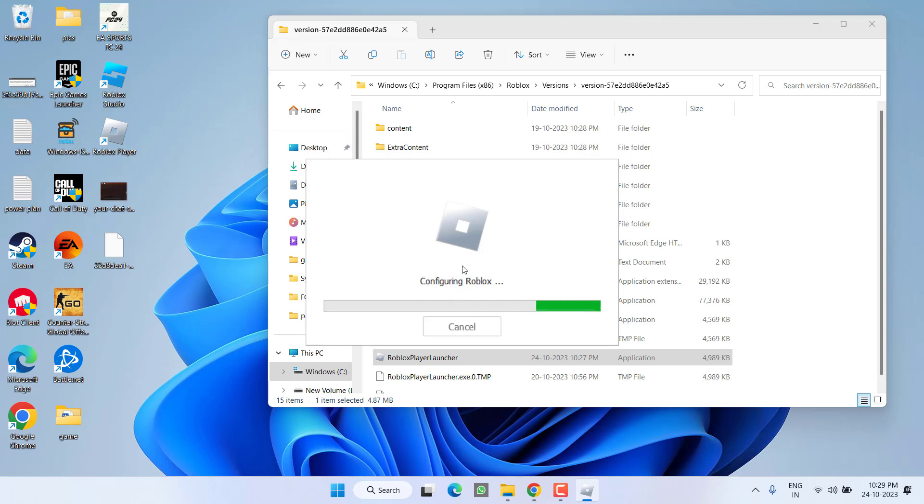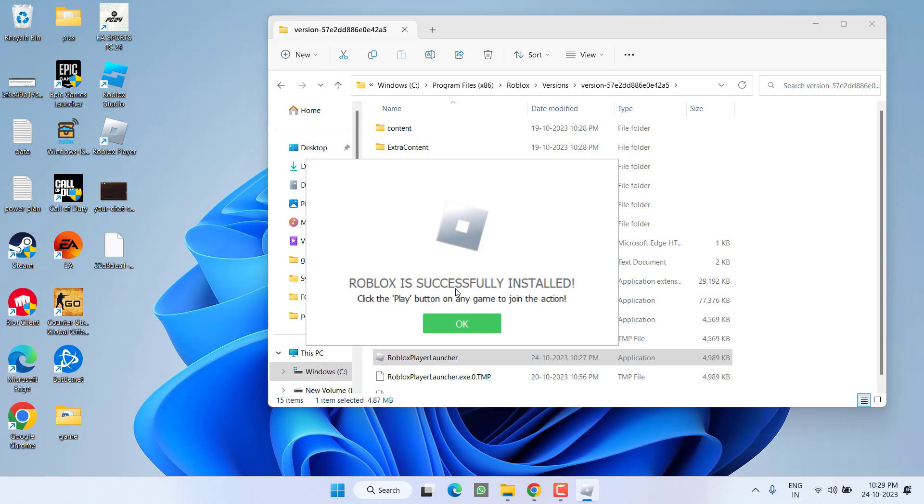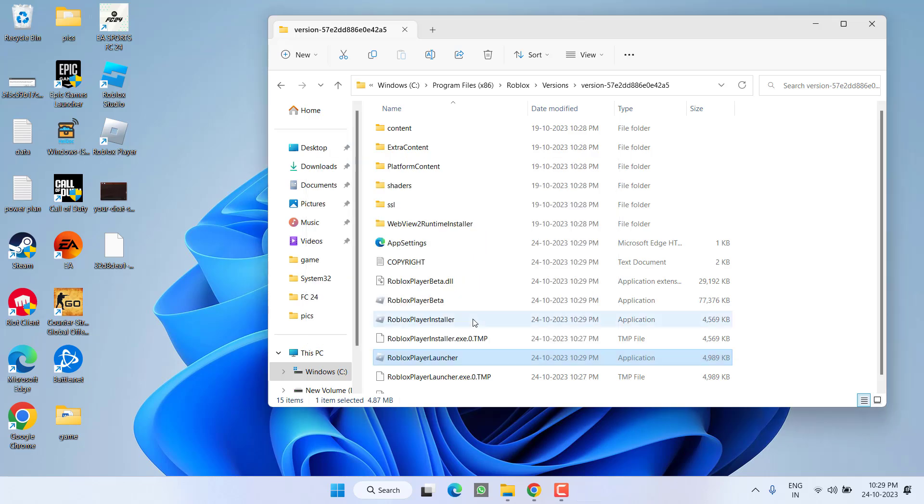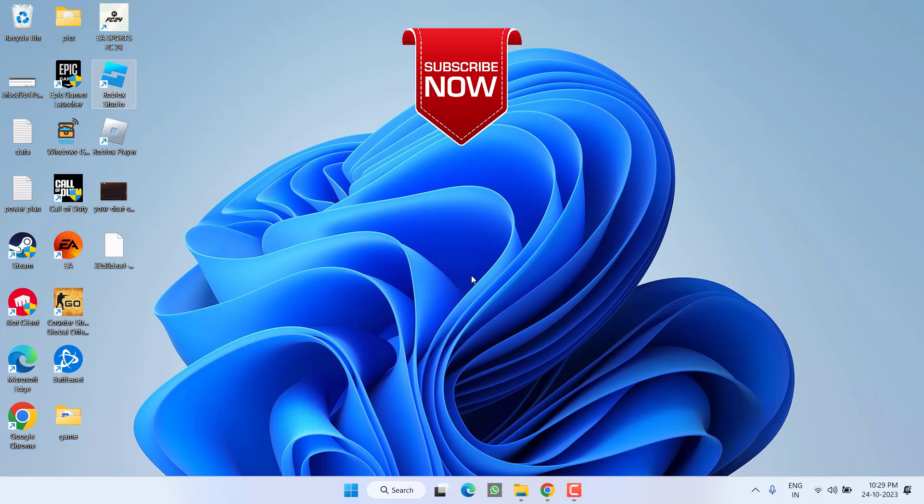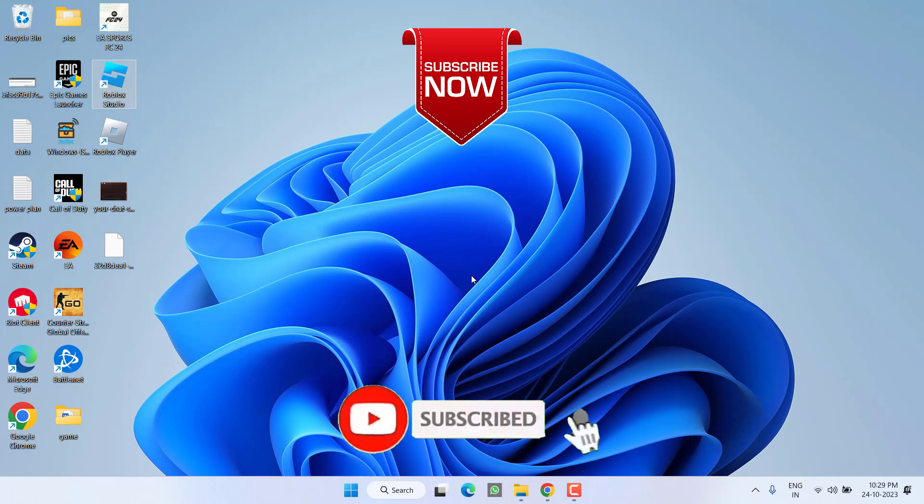If your Roblox is not launching or Roblox is not opening, this particular step will help you fix the issue. And you can see right now you get this particular information: 'Roblox is successfully installed.' This way you can easily fix the issue of Roblox 'fail to download or apply critical settings.' Now go ahead and launch it, and this will completely fix your issue.